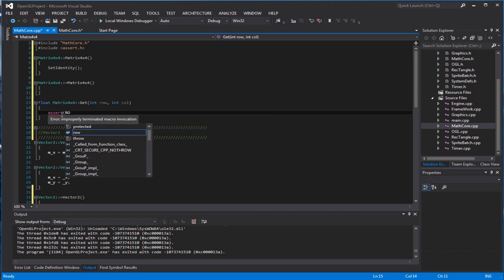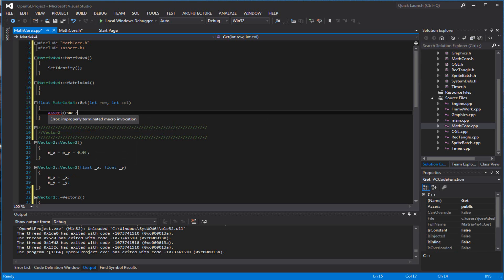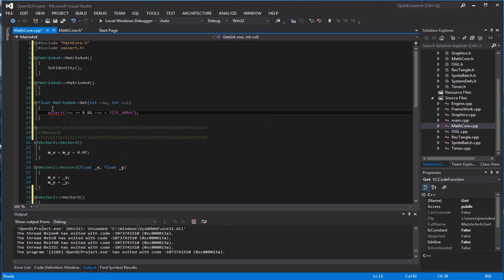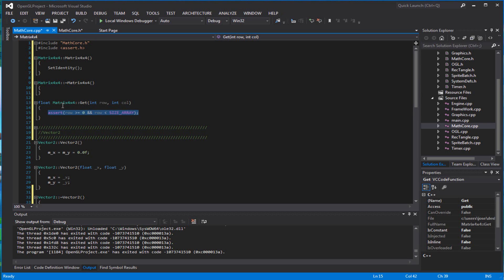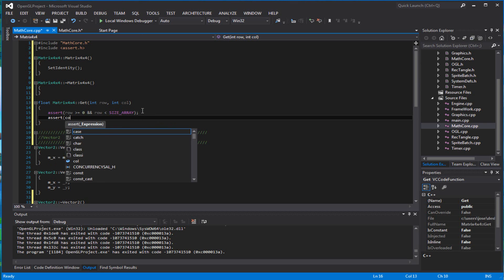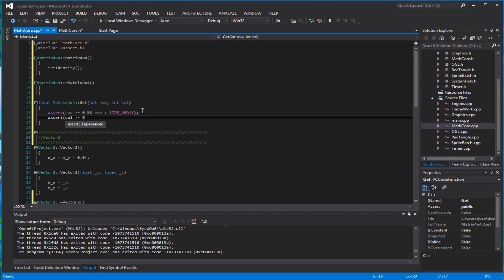You want to make sure the row that you pass in is greater than or equal to zero, and that the row is less than the size of the array — you don't want to go beyond that. Basically this is like an if statement, but it actually breaks and creates a window for you to know that it broke. It will only pass if the condition is true; if it goes false, it breaks the program and tells you what the issue is. You want to do the same thing for the column — make sure it's greater than or equal to zero and less than the size of the array.